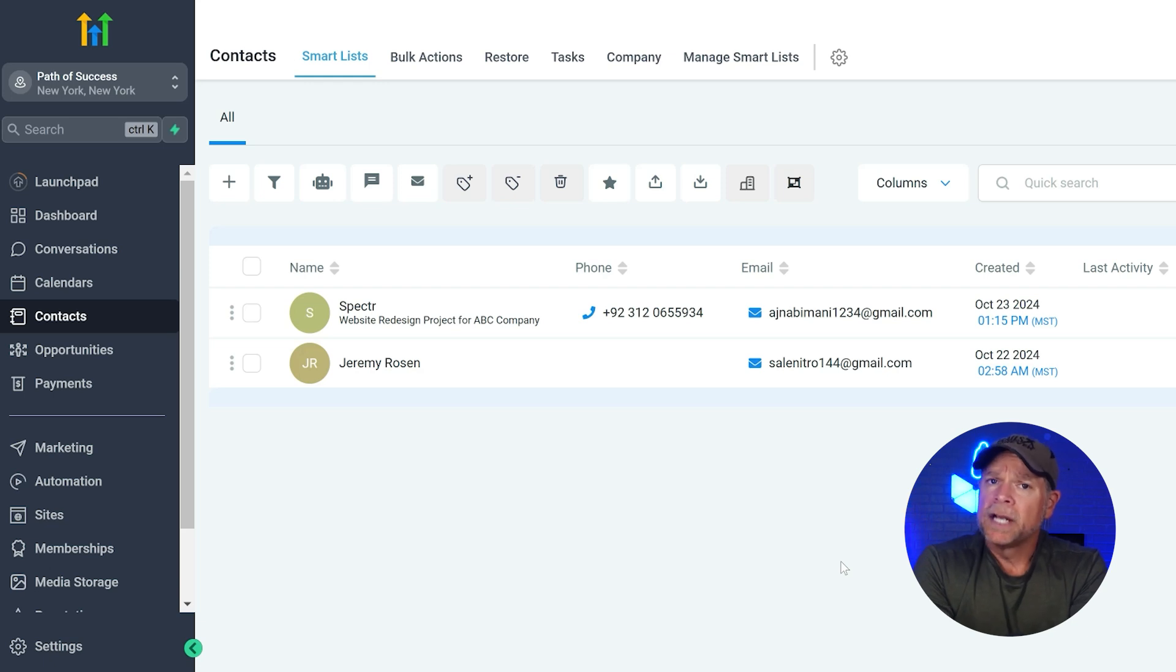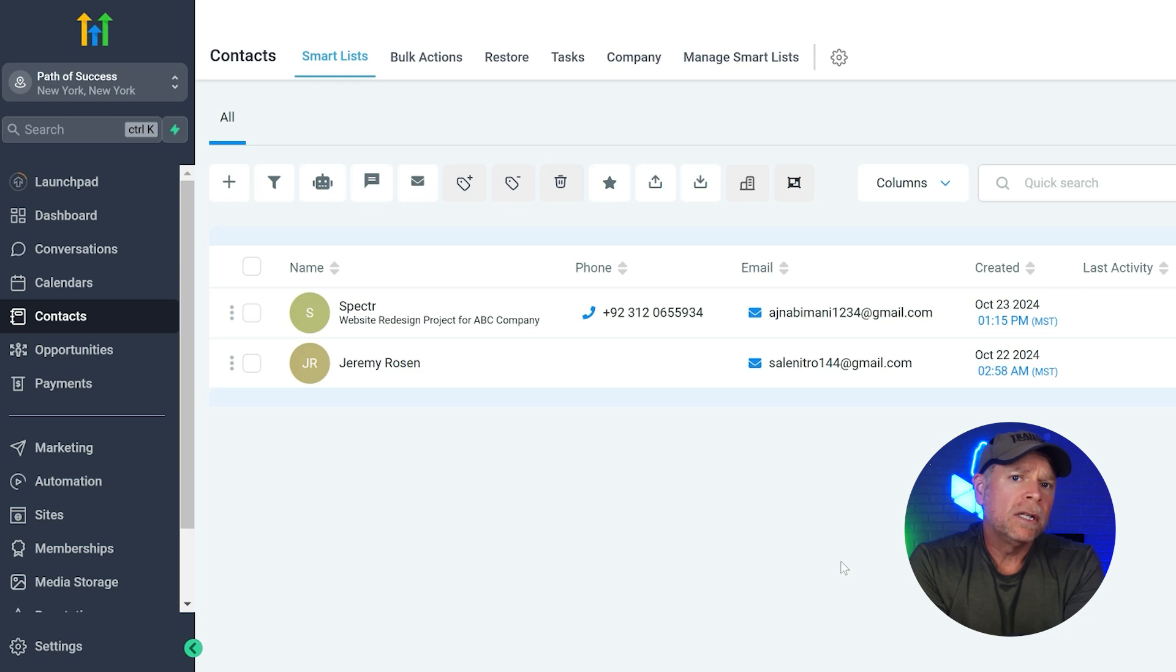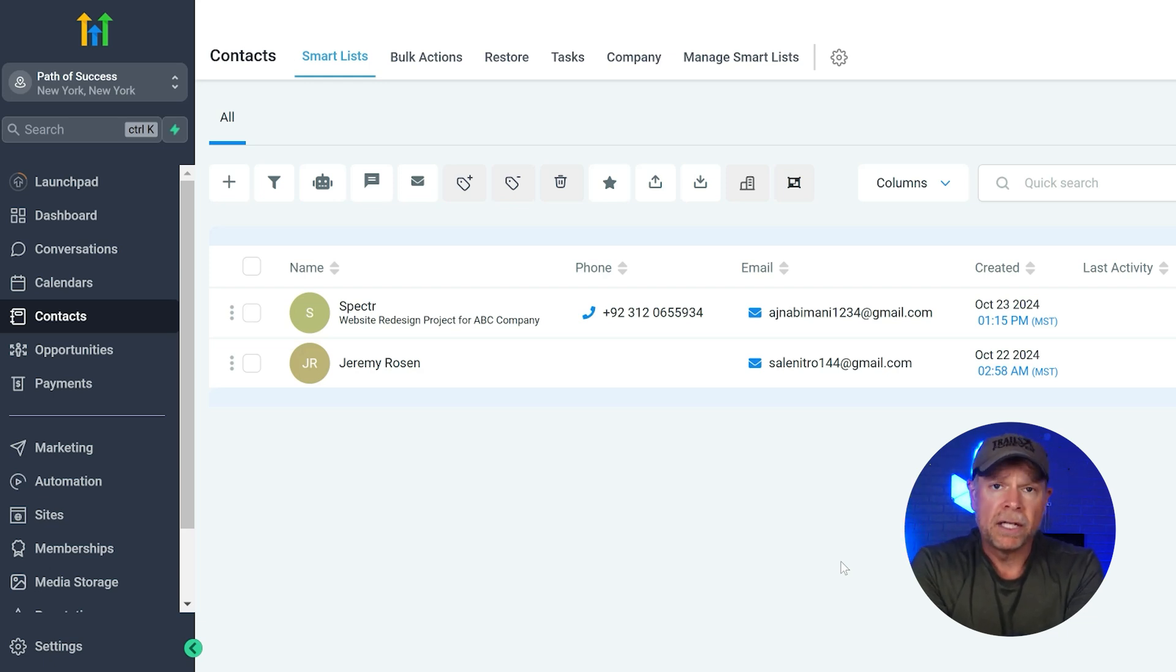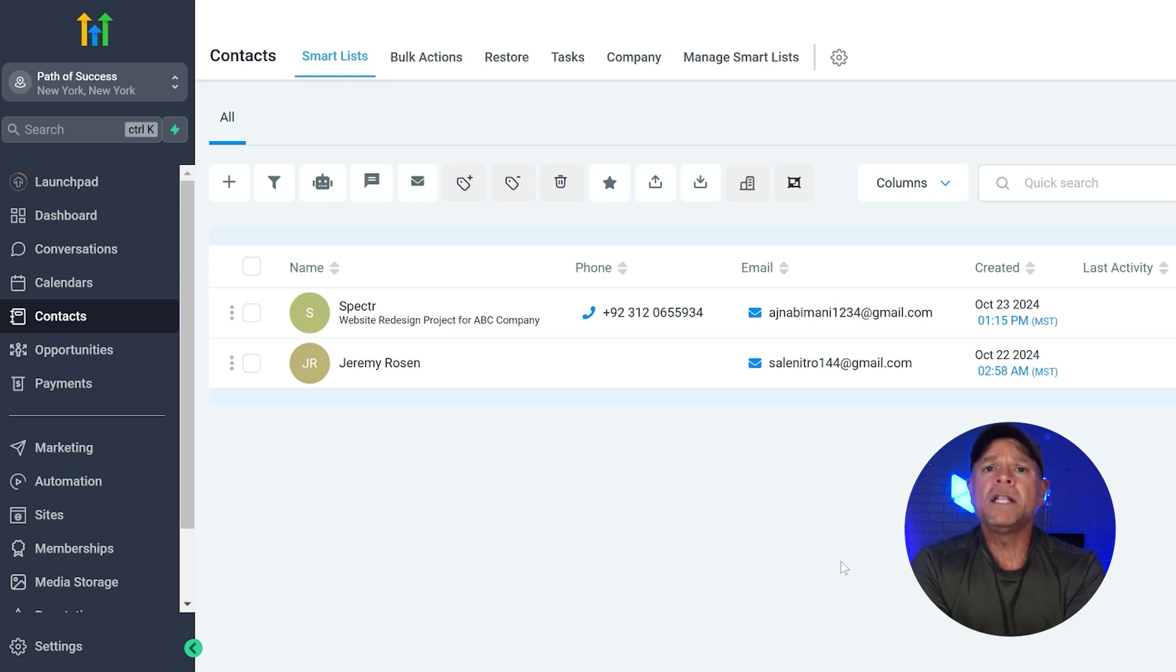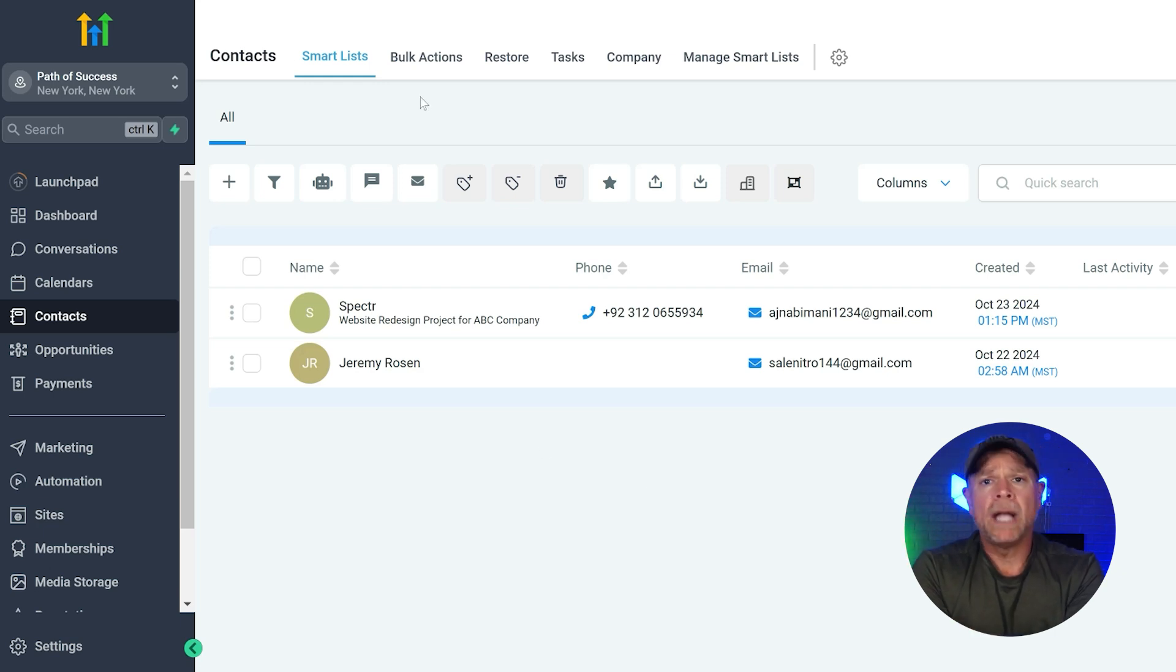The first section is smart lists, which we just talked about. Smart lists lets you organize contacts based on different attributes like location, purchase history, or engagement. This makes it easy to target specific groups for your campaigns. Next up, we have bulk actions.